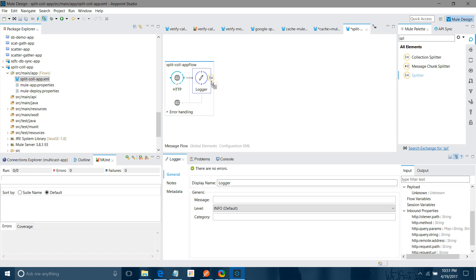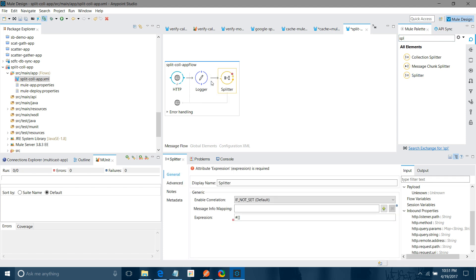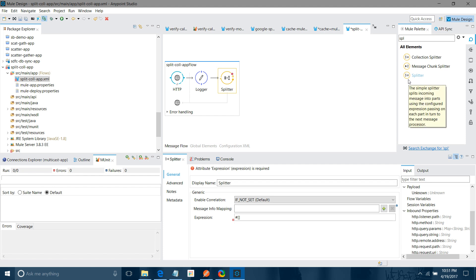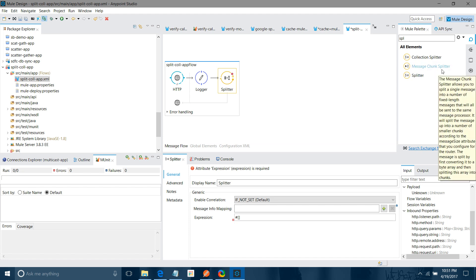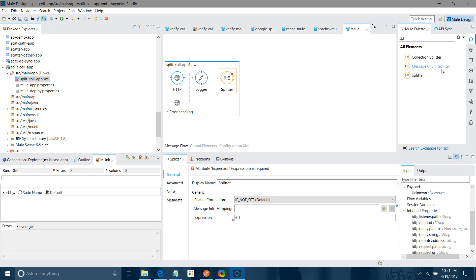Now I can use the splitter. We have various types — a Message Chunk Splitter and a Splitter. The Splitter divides the message based on a Mule expression or XPath you provide. The Message Chunk Splitter divides the message by size — for example, if you set the message size to 512 bytes, it will divide each message into chunks of 512 bytes. For the Splitter, first you have to provide an XPath expression.